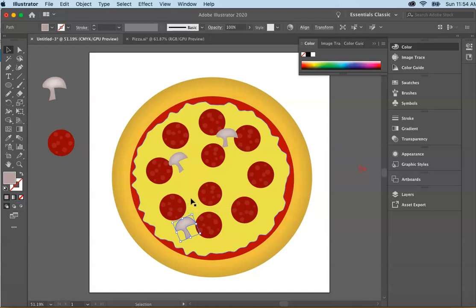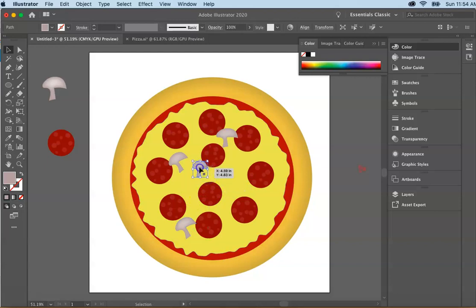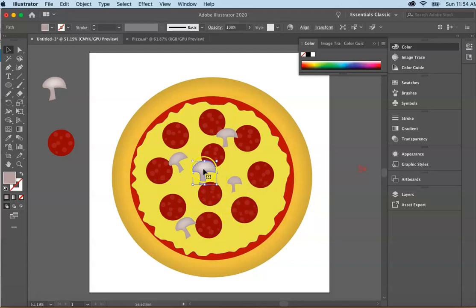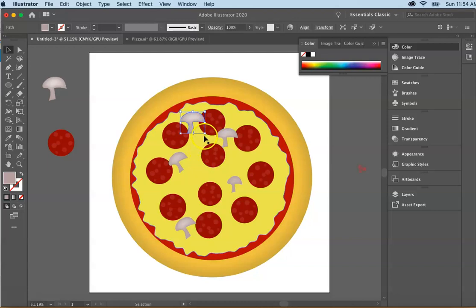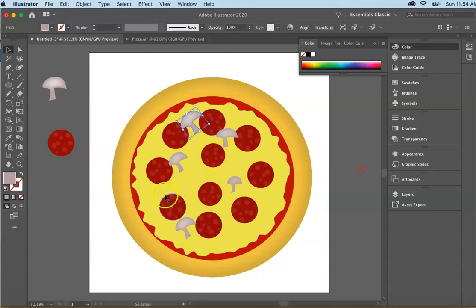So command V or control V. And I'm going to go ahead and randomly change the sizes and place these around my pizza to fill them up. And so in using your pencil tool, you can draw different things. You can practice using that and making the colors what you want them to be.